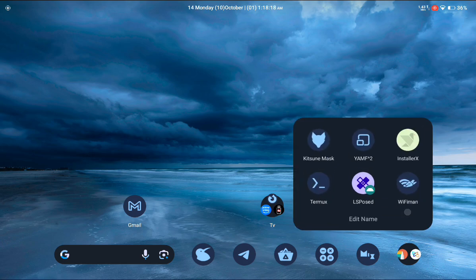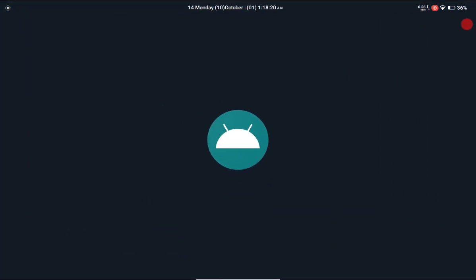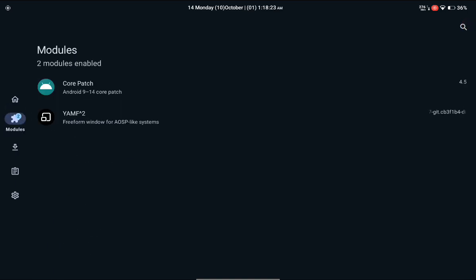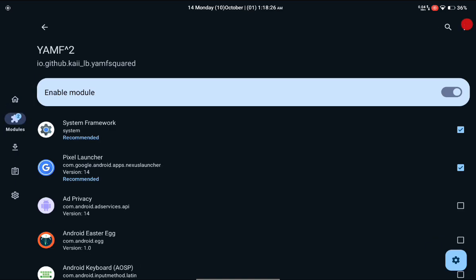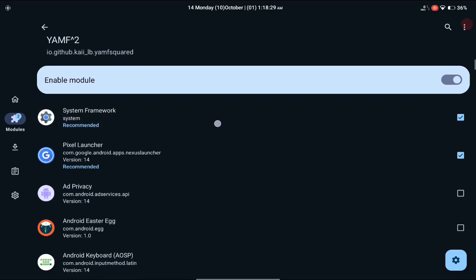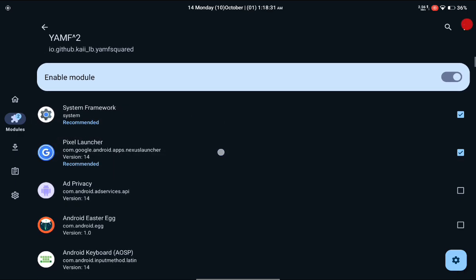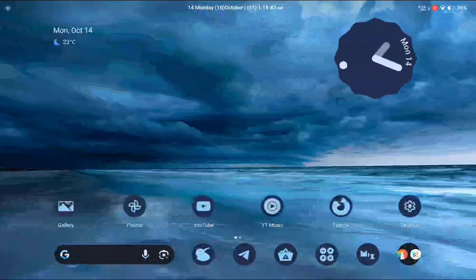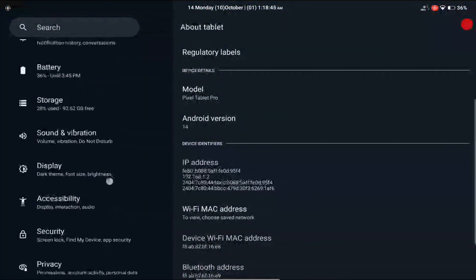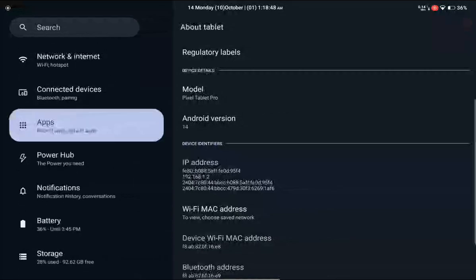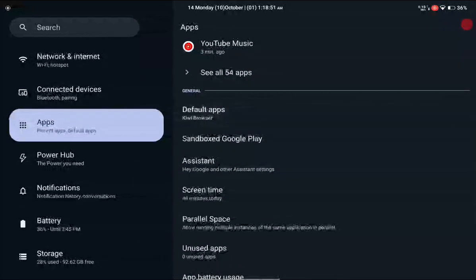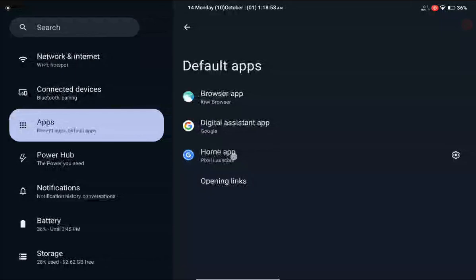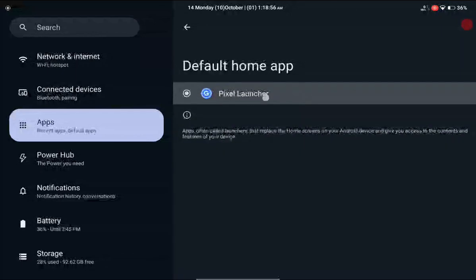After downloading and installing it, open your LSPosed module manager, go to the modules section, find YAMF, enable this module, and select two applications: System Framework and your Pixel Launcher or whichever default Android launcher you are running on your device.